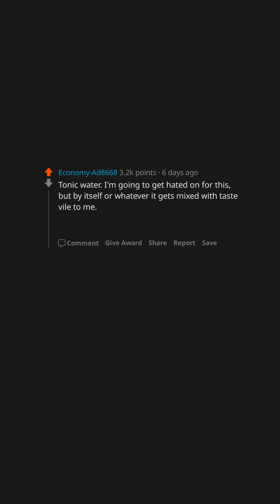Tonic water. I'm going to get hated on for this, but by itself or whatever it gets mixed with tastes vile to me. Probably a me problem, but neat gin isn't so bad.